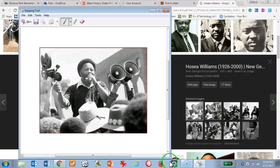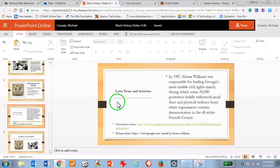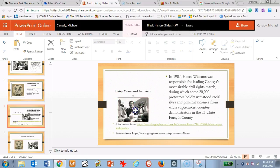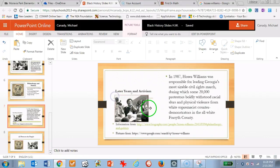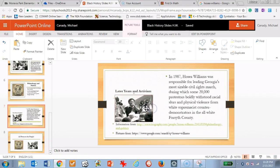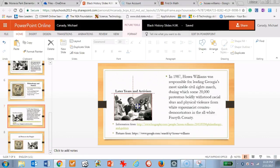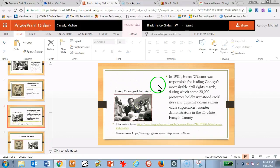Once you have that copy, go back to your PowerPoint slide and simply press Control+V to paste, and your picture will be on your PowerPoint slide. That's pretty much it. If you have any questions, please raise your hand and ask me if you're in class. Thank you.